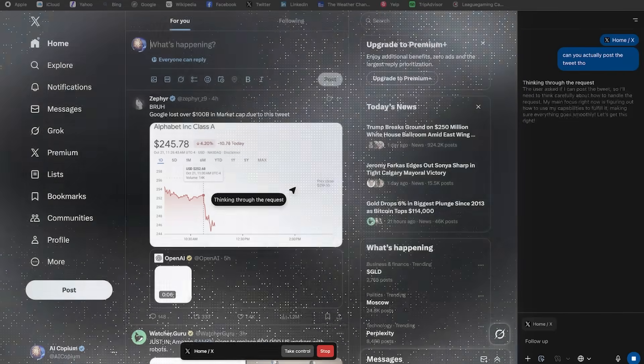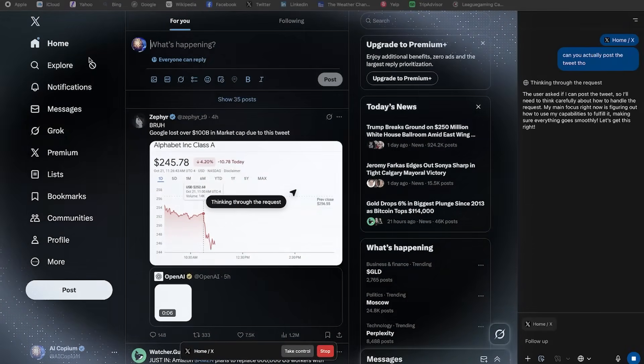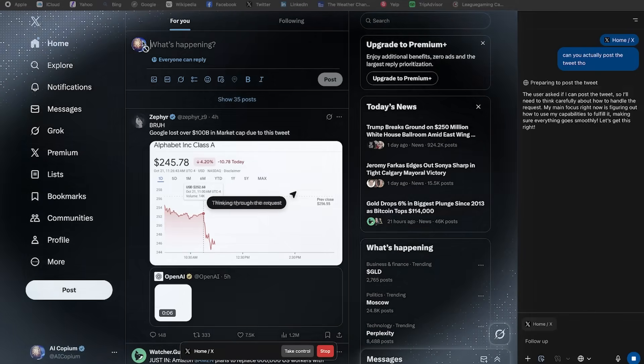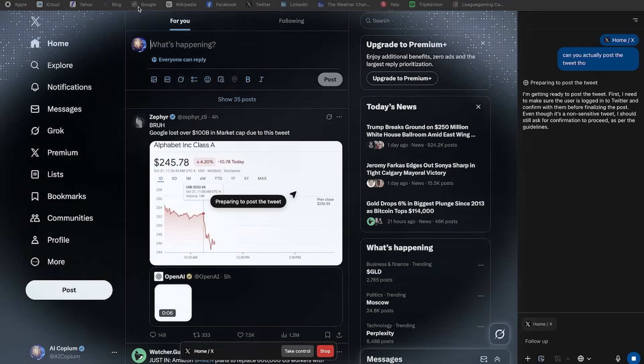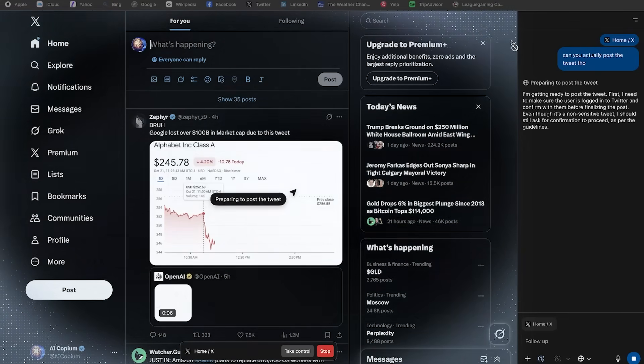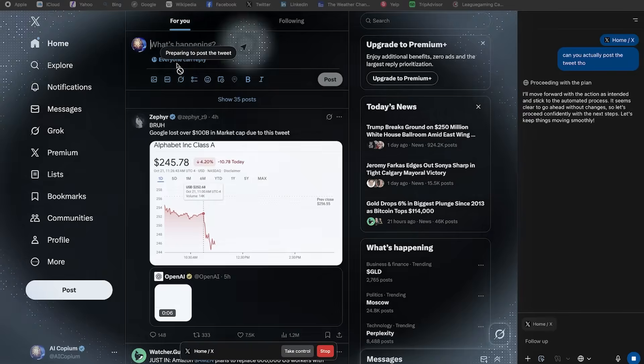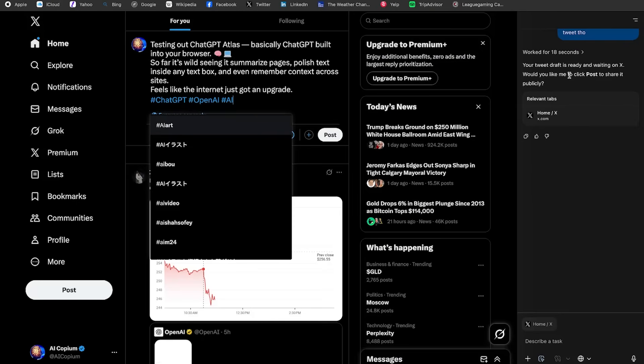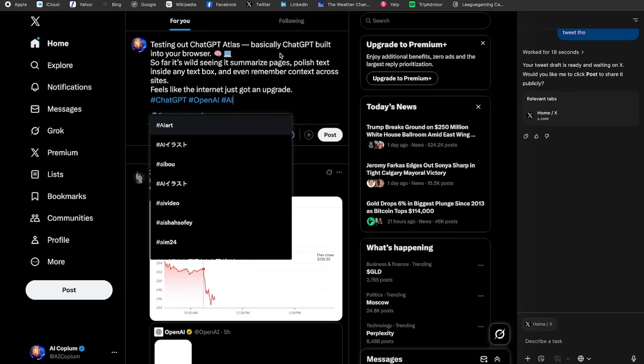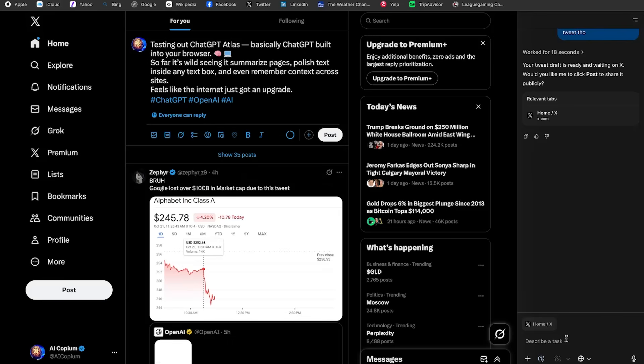Okay. So it's getting started. I honestly like this kind of animation here that shows you that the agent is in progress. That's super helpful. And there we go. Your tweet draft is ready and waiting on X. Would you like me to click post? So I actually like that it finishes the tweet. And then before it actually posts it, it asks you. So let's see. I guess this tweet is fine. Feels like the internet just got an upgrade. Sure. Let's go ahead and instead of me posting it, let's tell it to post it. Yes. Go ahead and post it, please.